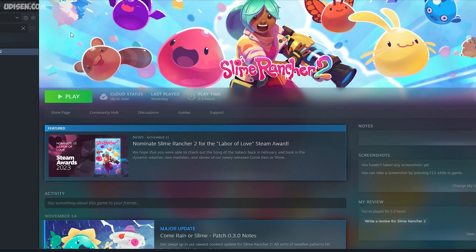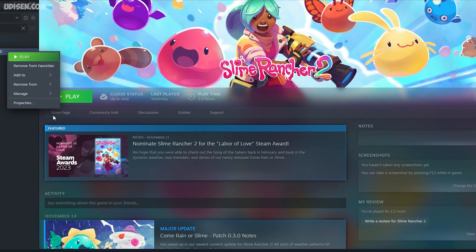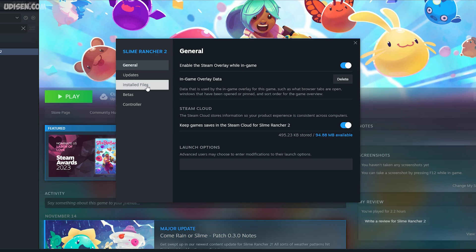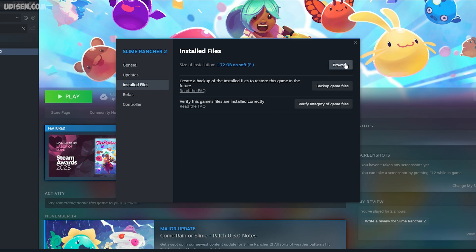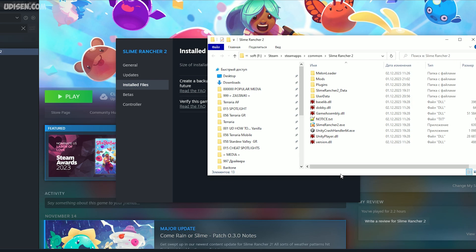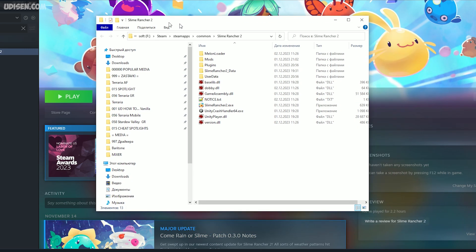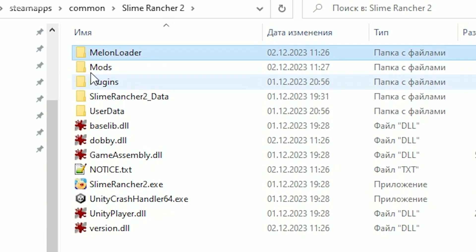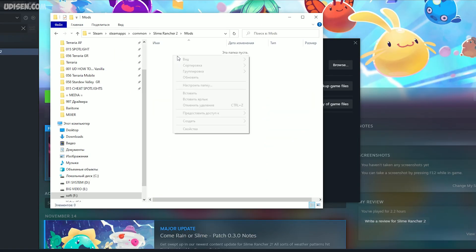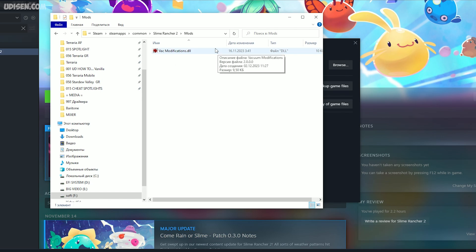Return to your Steam library. Press the right mouse button on Slime Rancher 2, go to Properties, then Installed Files, and press Browse. You open the Slime Rancher 2 folder. Here, find the folder named Mods. Double-click to open the Mods folder and drop all your mod files in here.